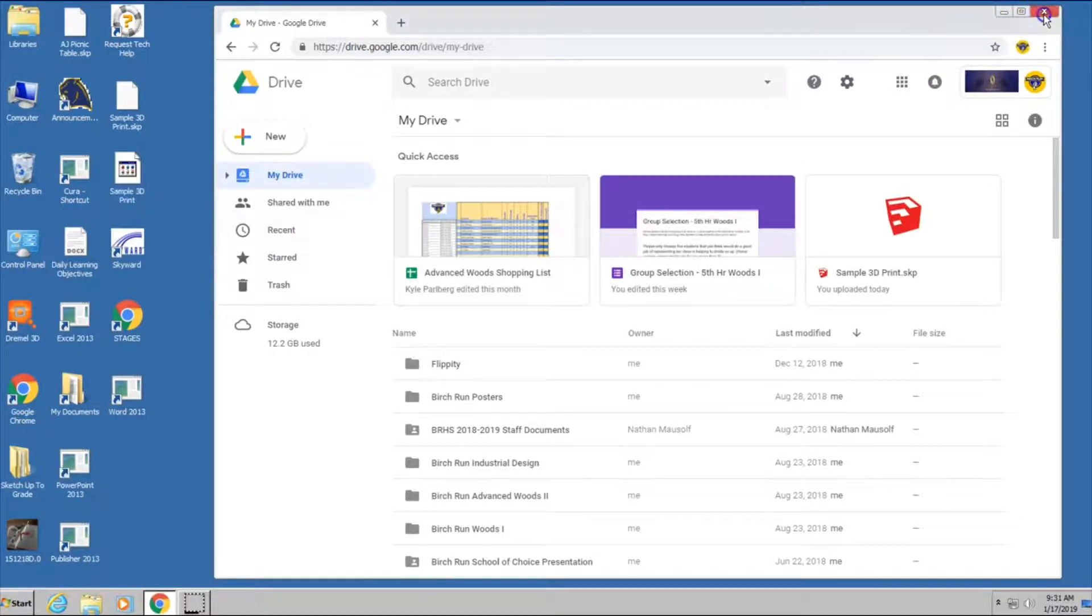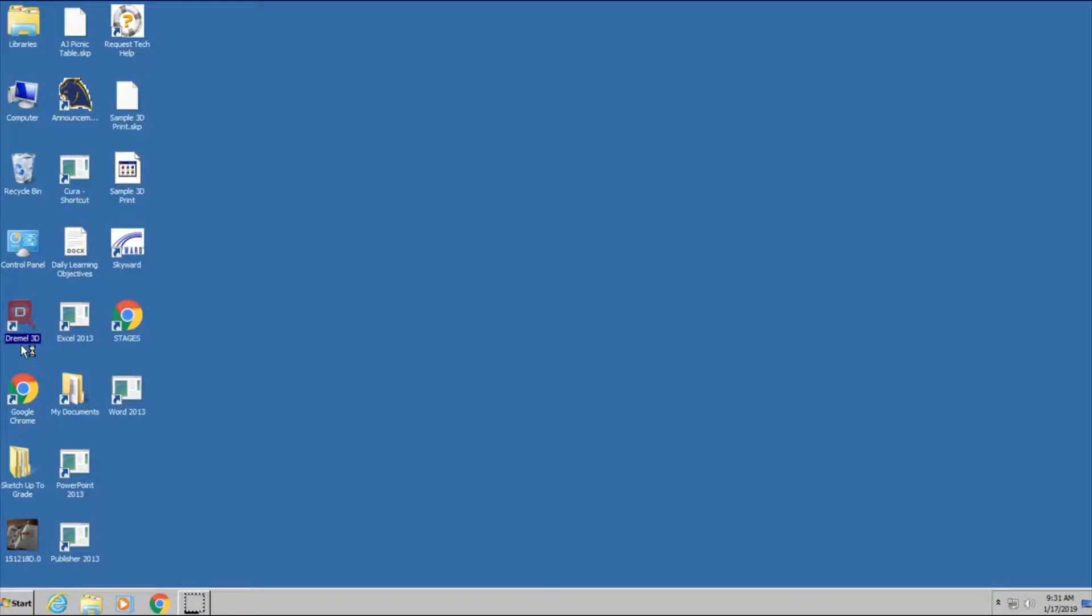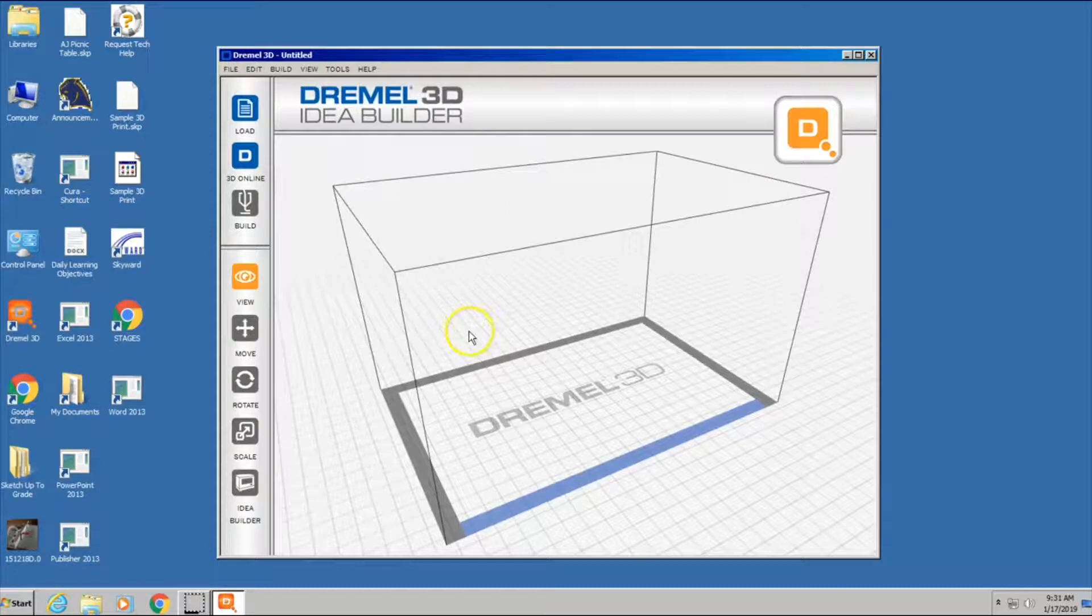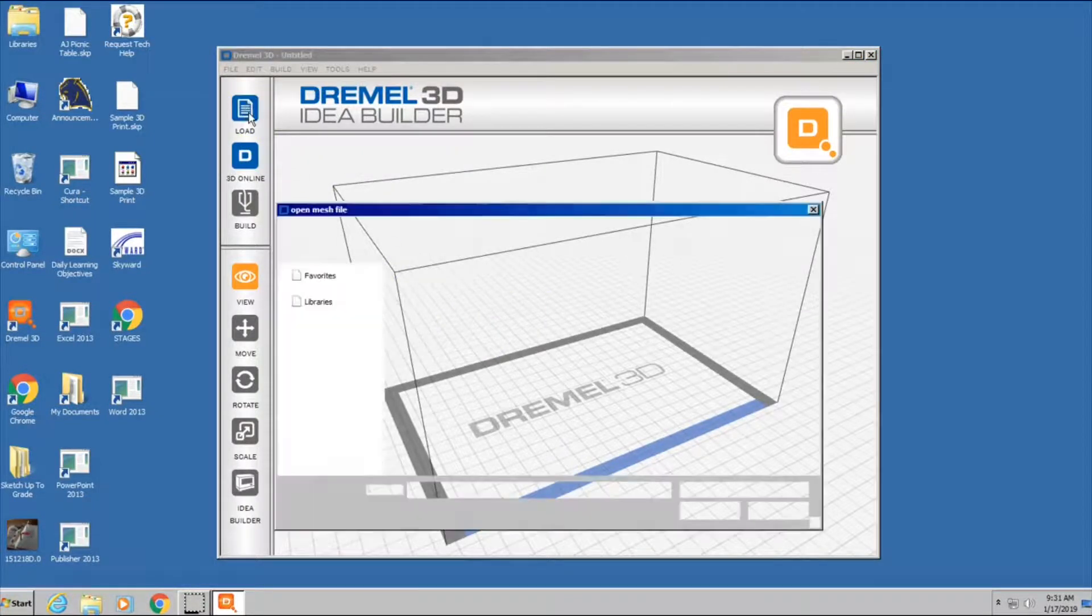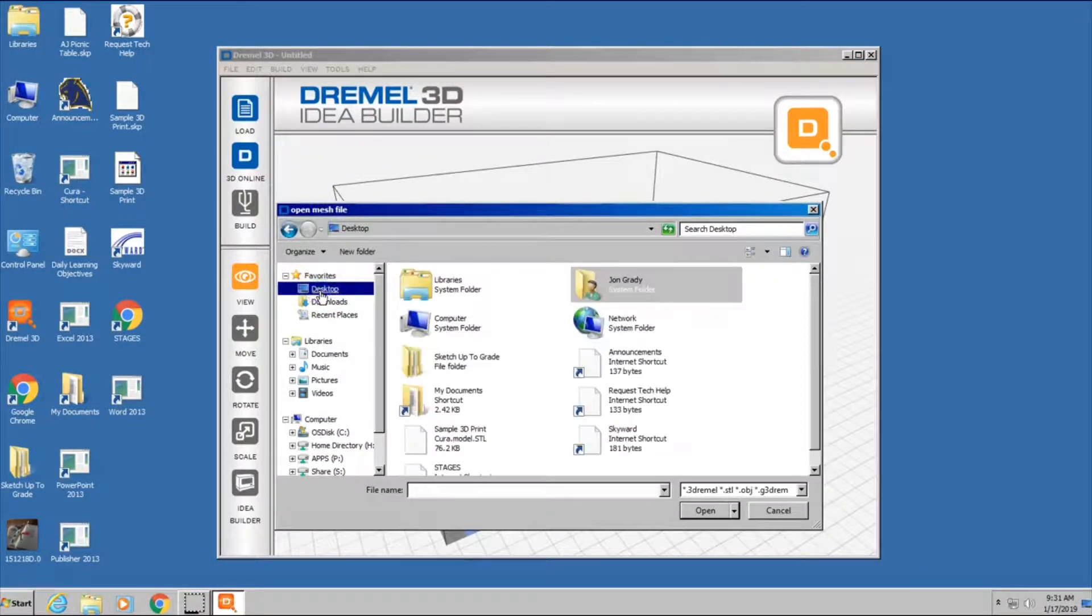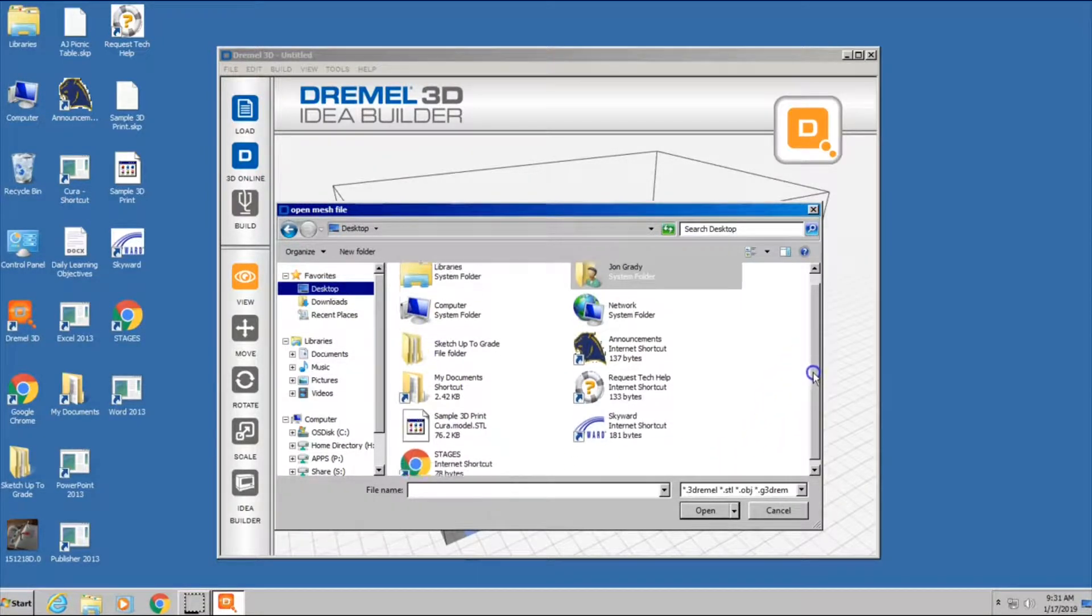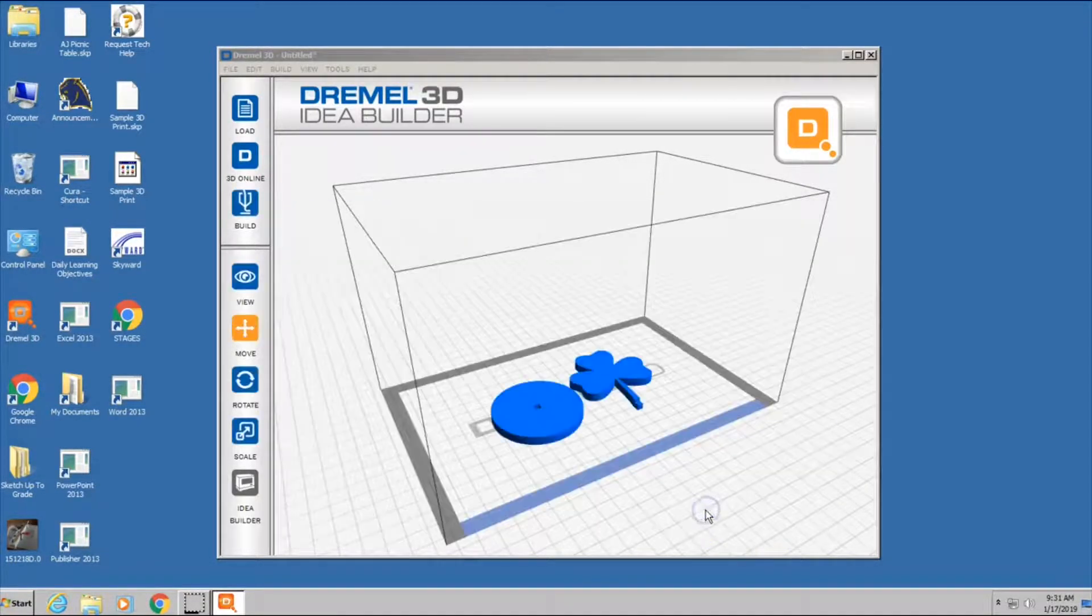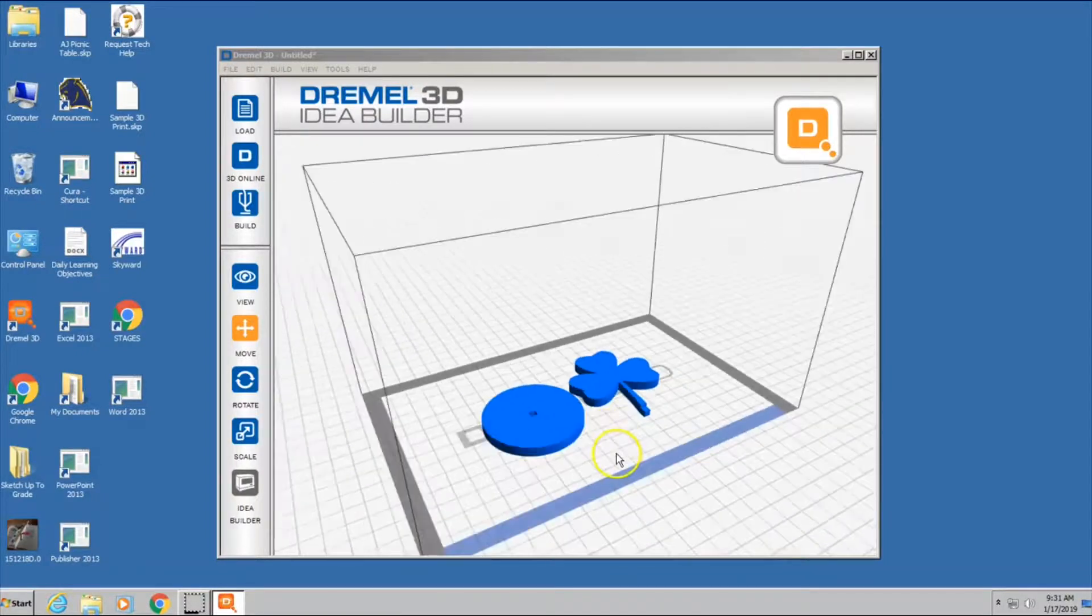So I can go ahead and close this window out, and I'm going to open up Dremel 3D right here. And there should be an icon on the desktop. If not, you can go into the computer and find it. This is what it looks like. We're going to load our model, and I've got mine on my desktop. And there is the sample right there that I'm going to do. And there's our model.